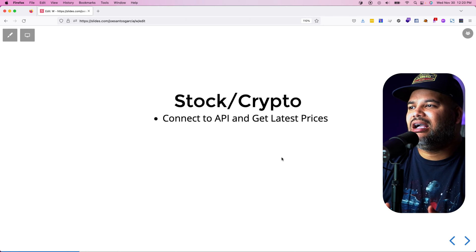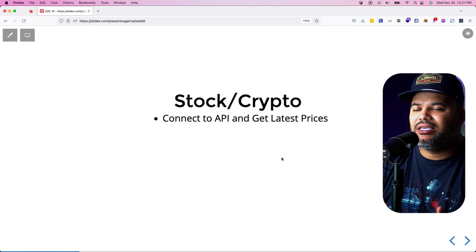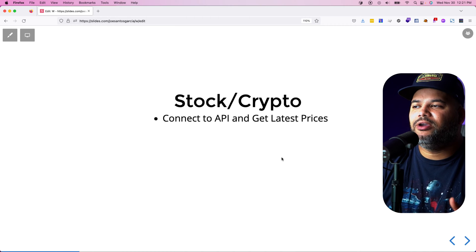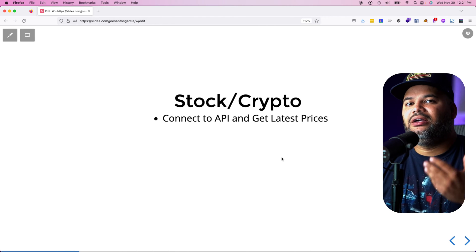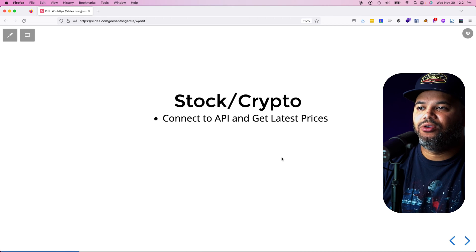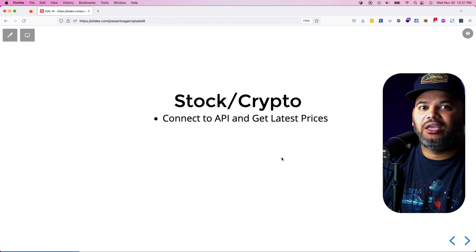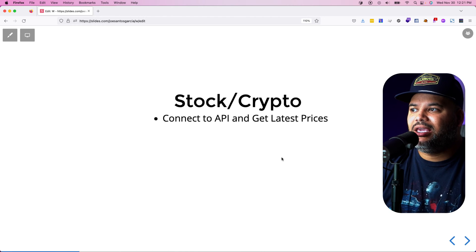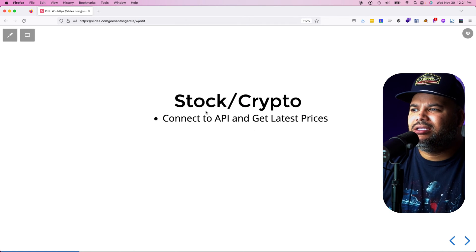The first one is a stock and crypto application. Through the terminal, you pass in a stock ticker or crypto ticker — like Tesla or Bitcoin — connect to an API, and it returns the latest price. You can also calculate how much profit you would have made buying Bitcoin in 2012 versus 2023 or 2024. This is the simplest one.